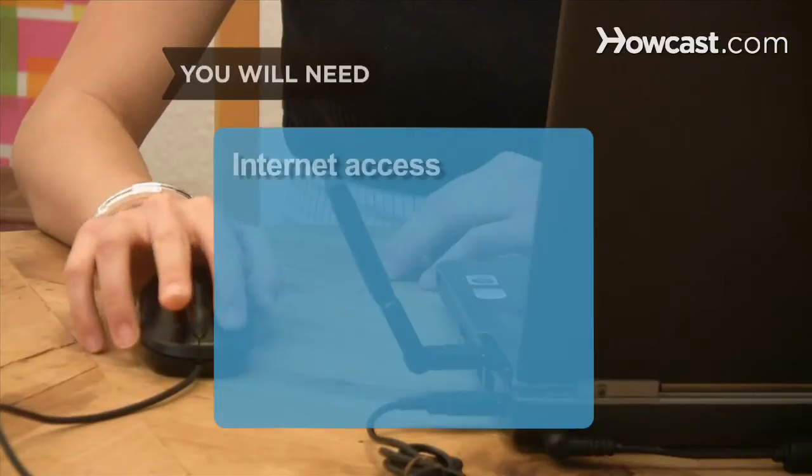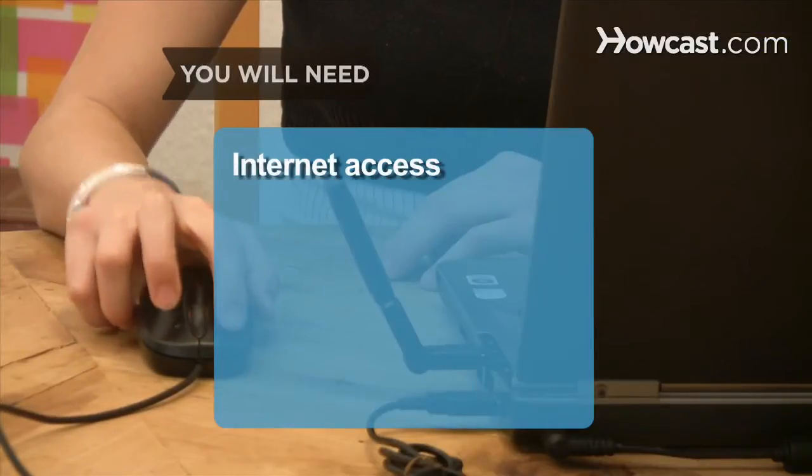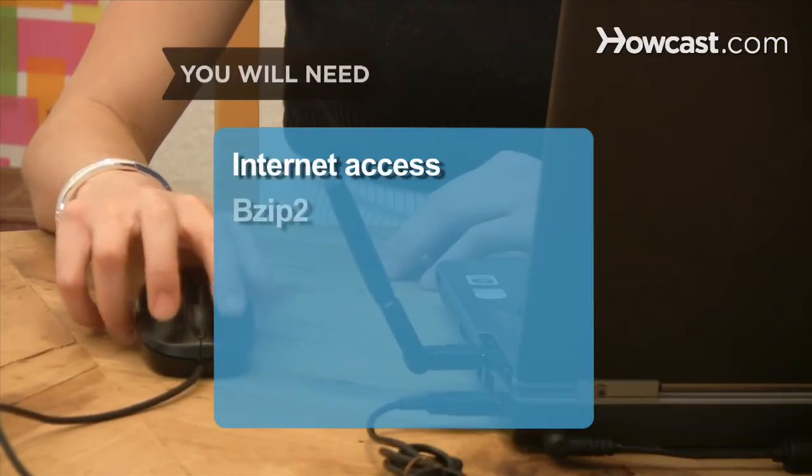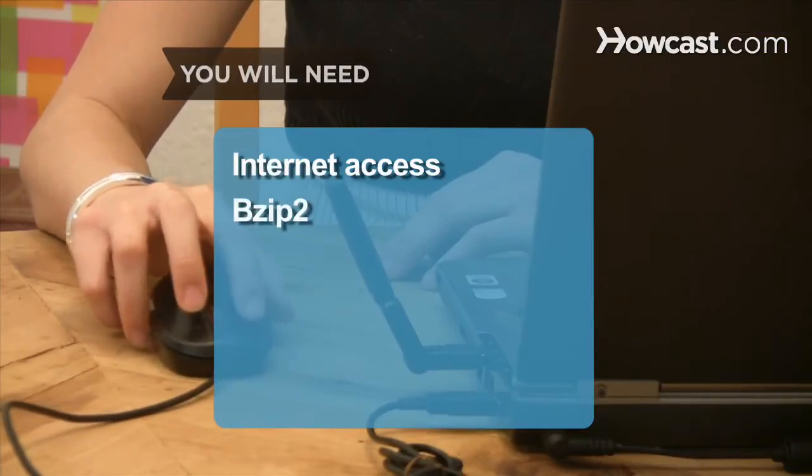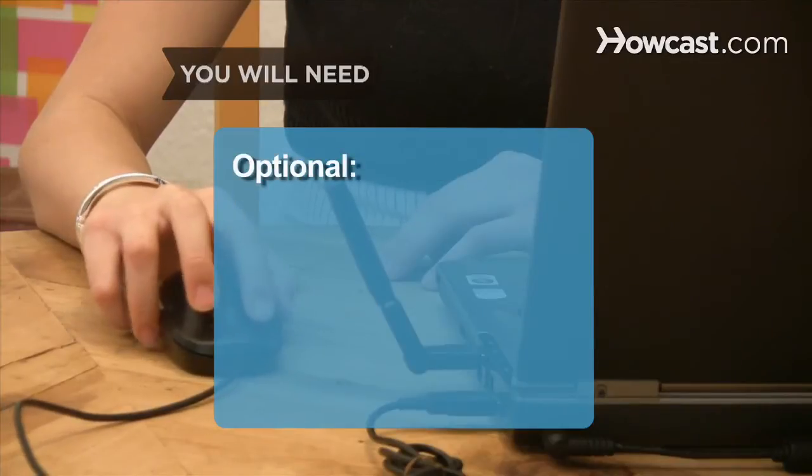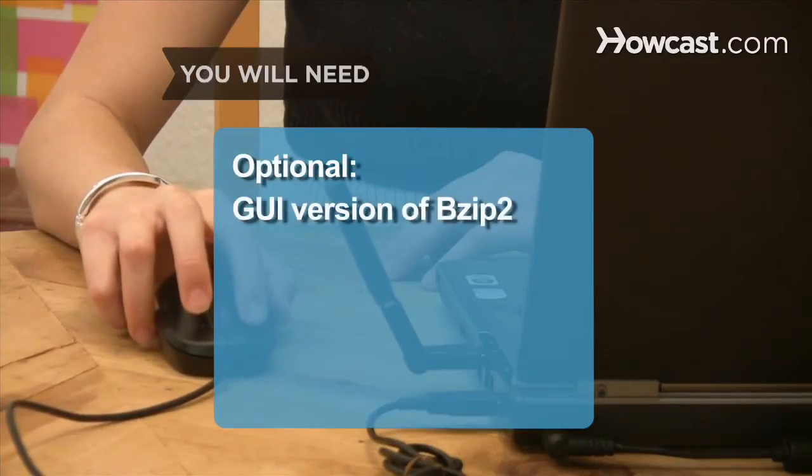You will need Internet access and BZIP2. The GUI version of BZIP2.